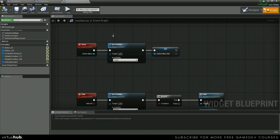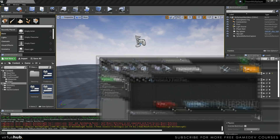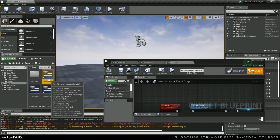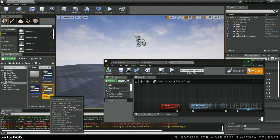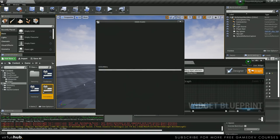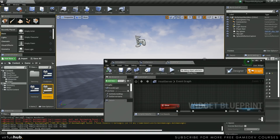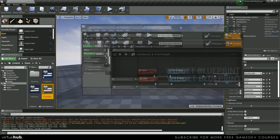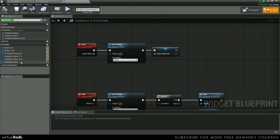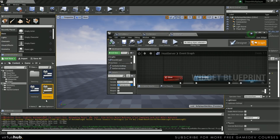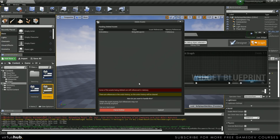And then let's go ahead and move over into our content browser. We can now delete this. Looks like this still has references though, so let's just delete this.